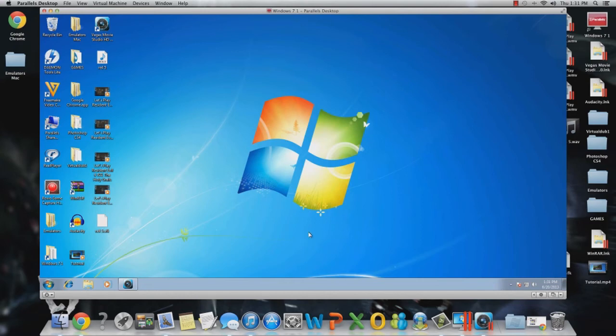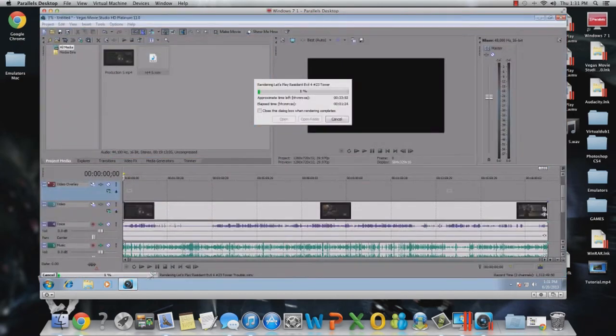So that's how I record my console games as well as recording it, editing it through Sony Vegas, and then rendering it as well.